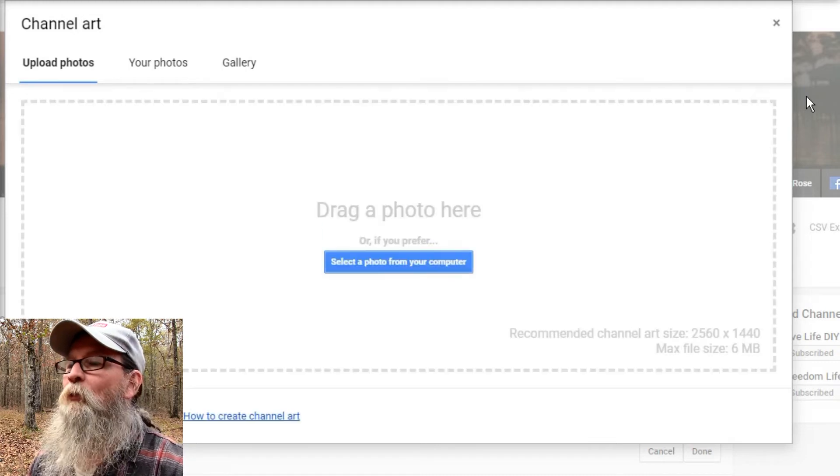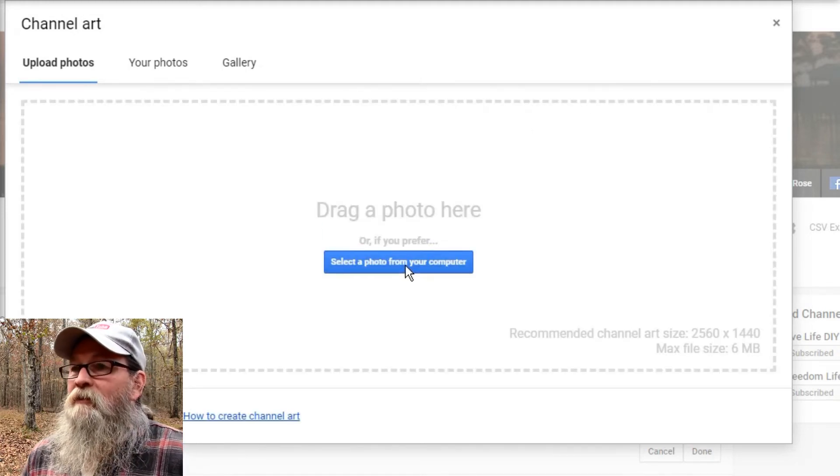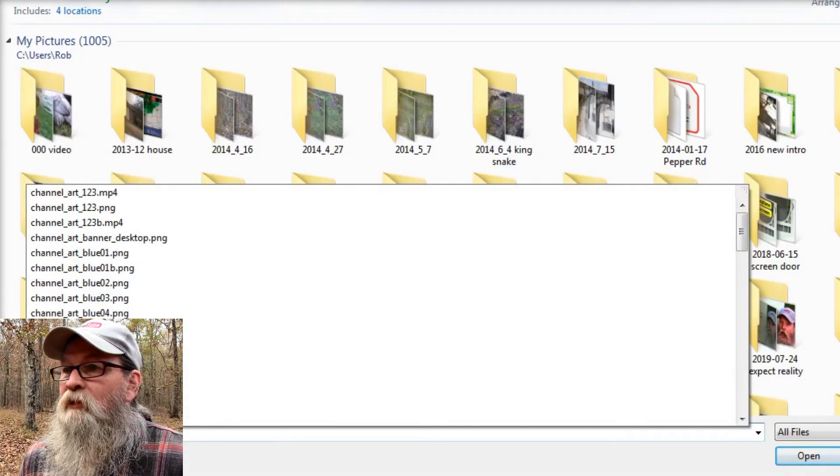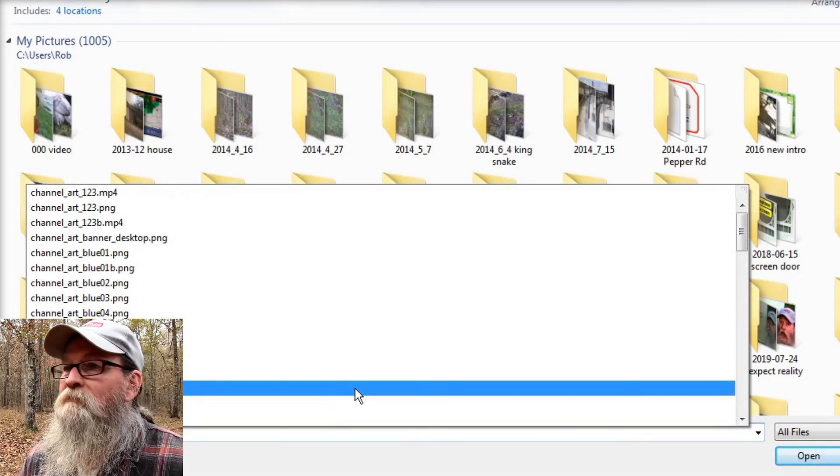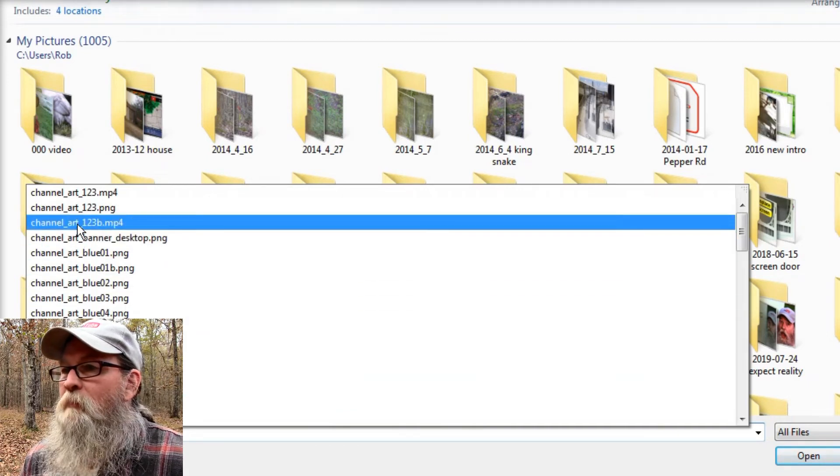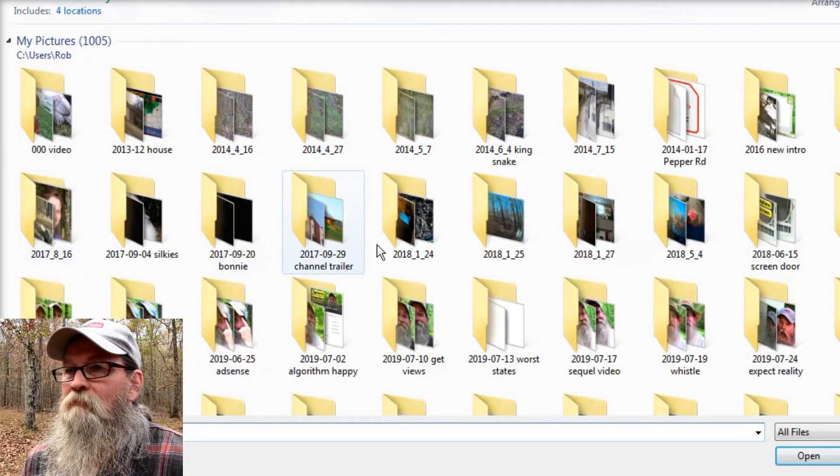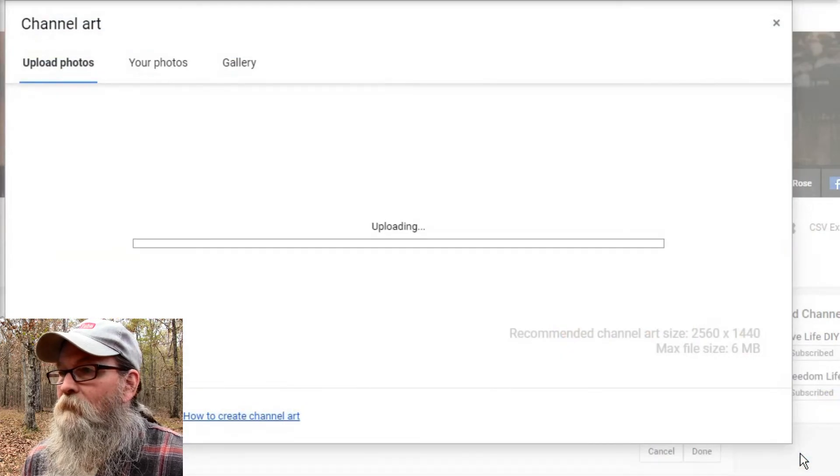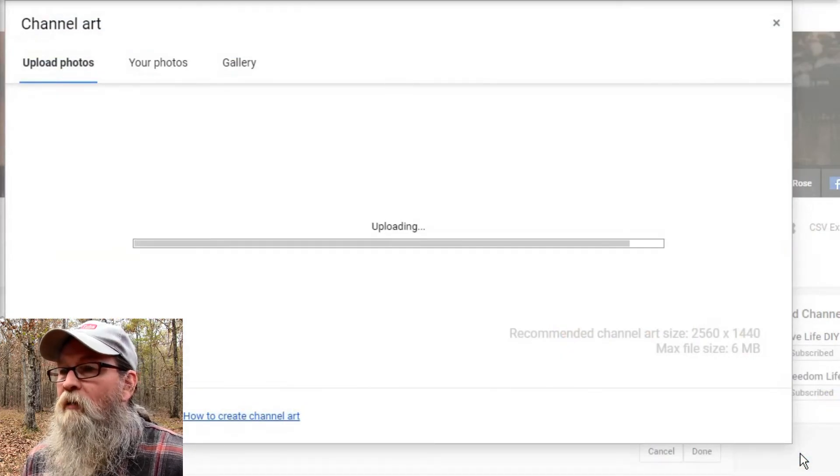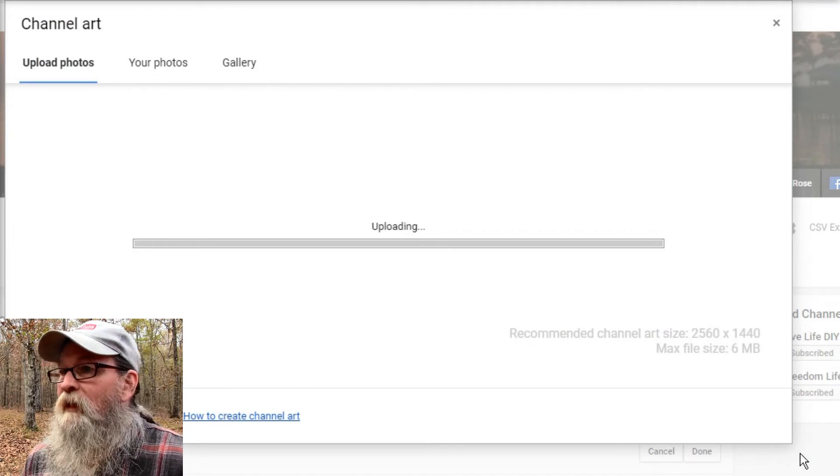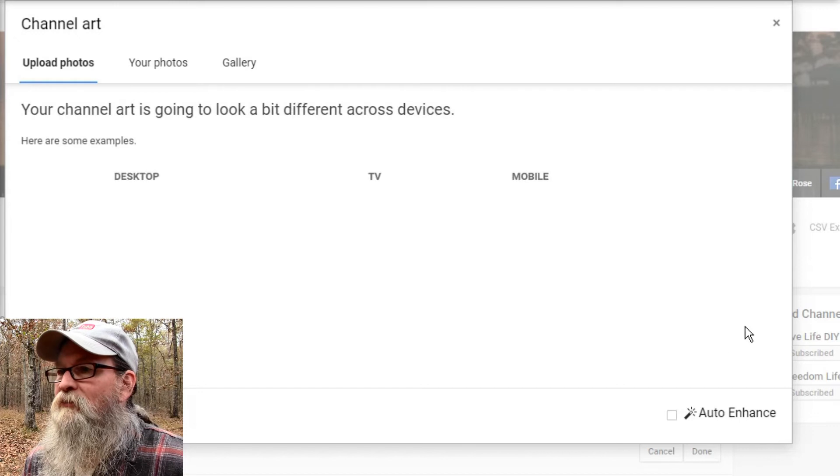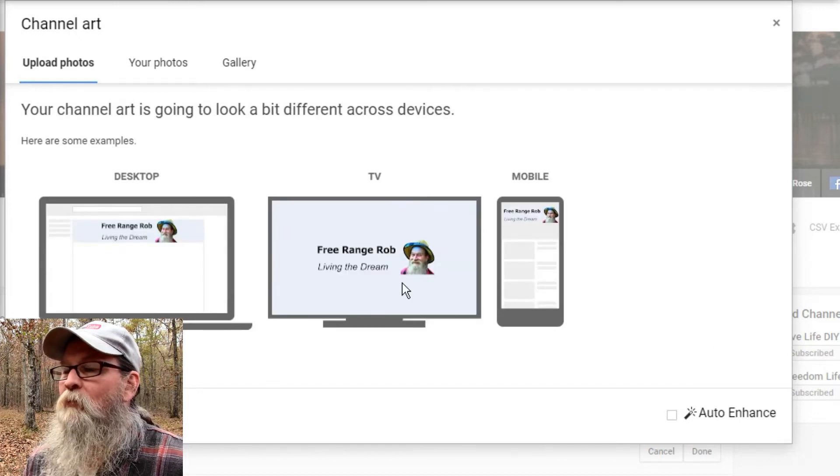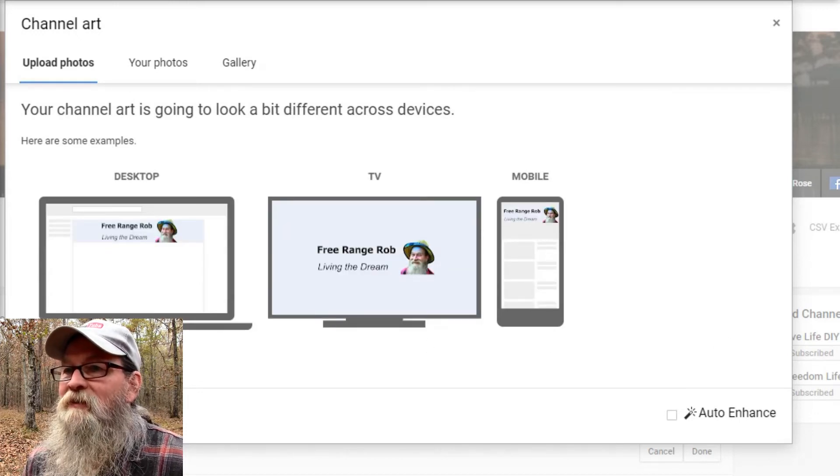And it brings up the Load page. So this is where you can upload the art that we just made. And you click here to select your photo. And we find the photo that we made. Now it's uploading our photo that we just made. And the maximum size is 6 megabytes. 2,560 by 1,440, and 6 megabytes.